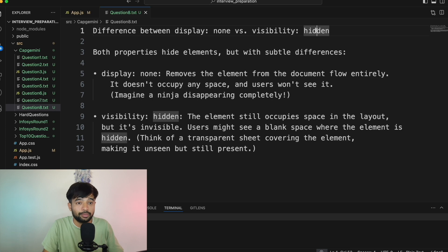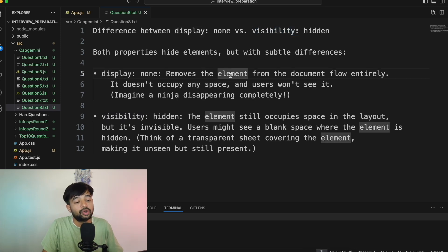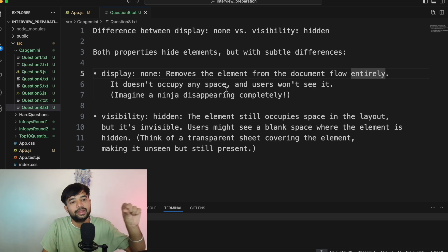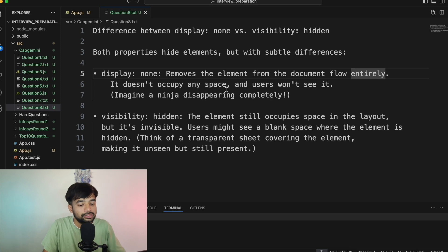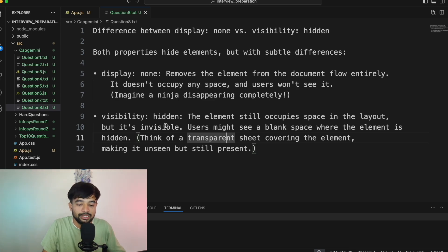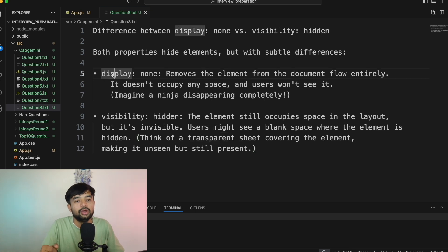Question number eight: Differentiate between display:none and visibility:hidden in CSS. Display:none removes the element from the document flow entirely — if you have a paragraph tag followed by an h1 tag and you apply display:none to the h1, it will not be loaded onto the UI at all. Visibility:hidden keeps the element in the layout and occupies space, but it is not visible. Use display:none when the element should not be part of the flow; use visibility:hidden when you want to conditionally show something while preserving its space.